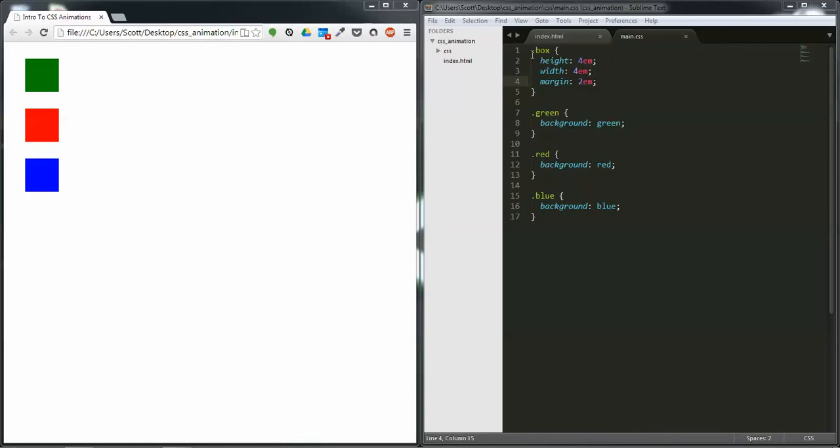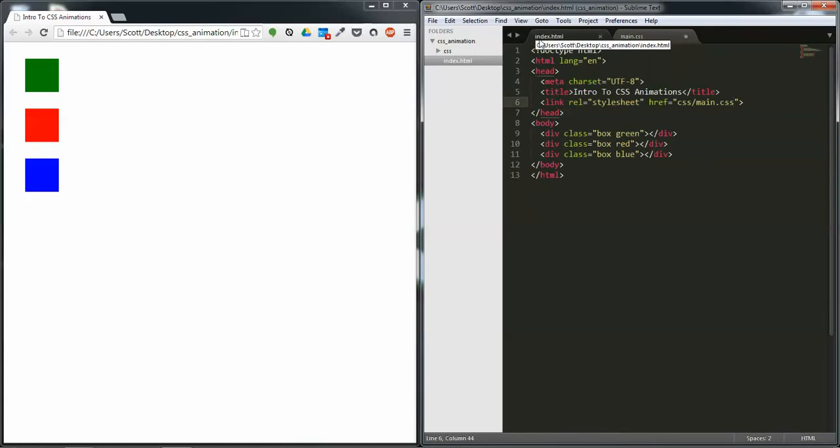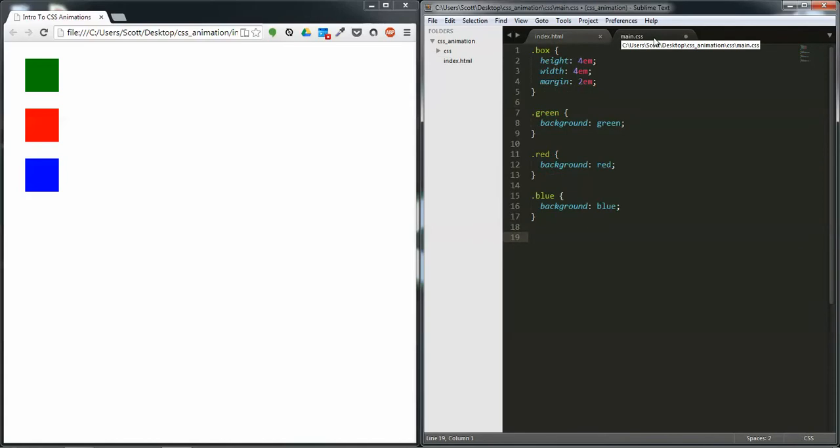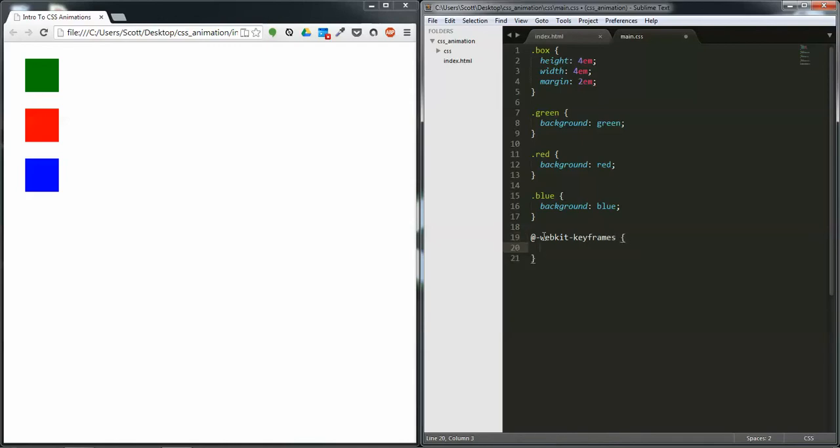So let's begin. I have a basic HTML template that has three divs with classes and linking to a CSS stylesheet over here. We're going to create a new rule called @-webkit-keyframes, which is what Chrome is based off of, and we're going to put curly braces.